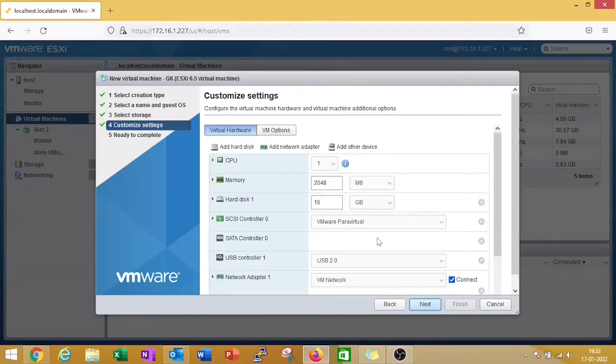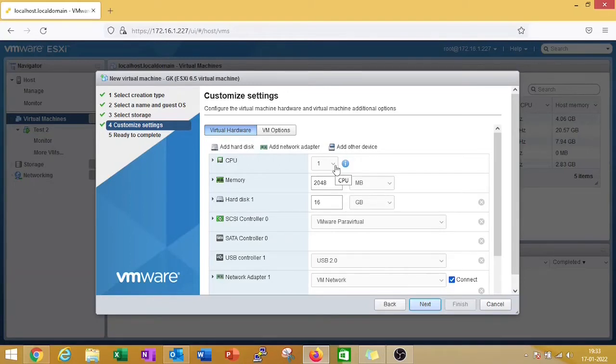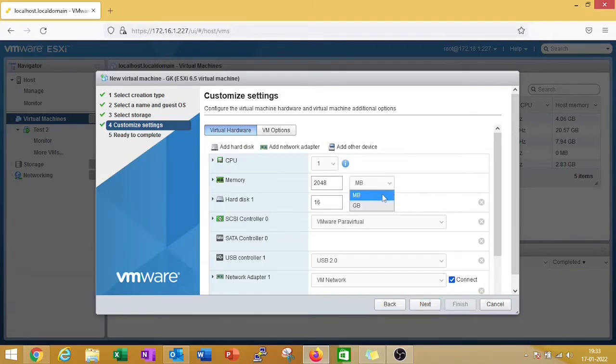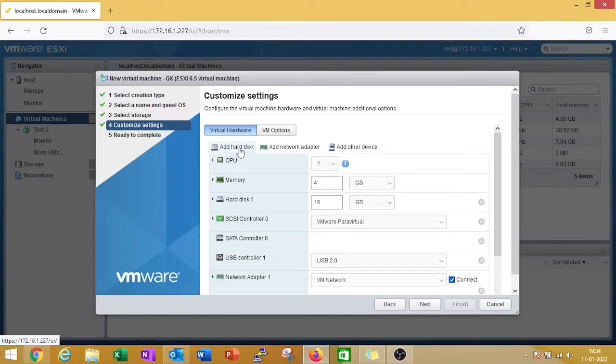Here you can select how many CPUs you need, how much memory you need, and how much hard disk is required. This is a demo VM so I just need one CPU and 4GB memory. Hard disk 16GB is enough. If you want to add additional hard disk, you can click here add hard disk.